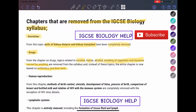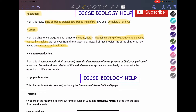In the human reproduction chapter, the following have been removed: the methods of birth control, steroids, the development of the fetus, the process of birth, and the comparison of breast and bottled milk. Also removed is the relation of HIV and its effects on the immune system. I'm really shocked to see that the breast and bottled milk comparison is removed, because it was repeated a lot in past papers — there was usually a three or four mark question about it. This is a very big change.